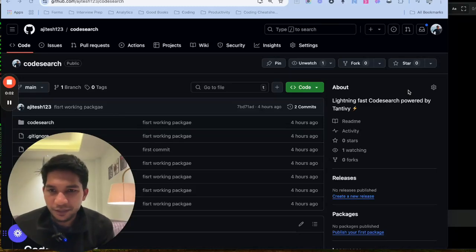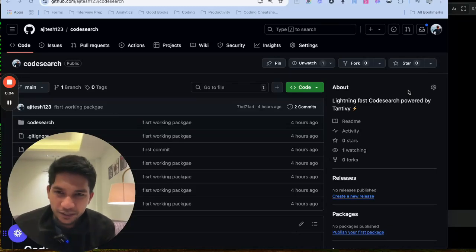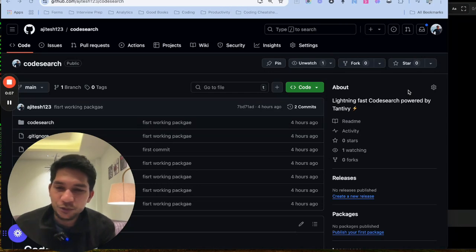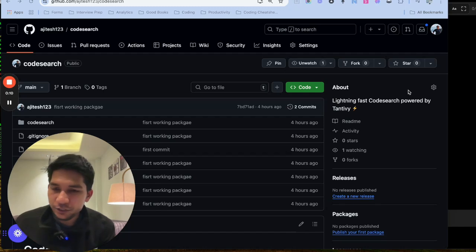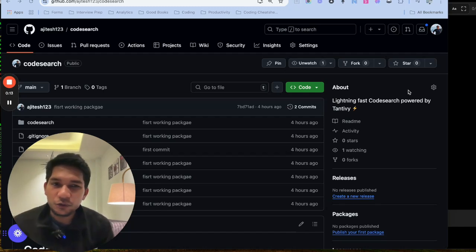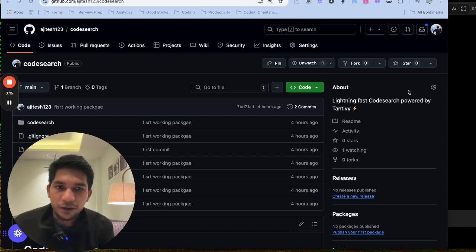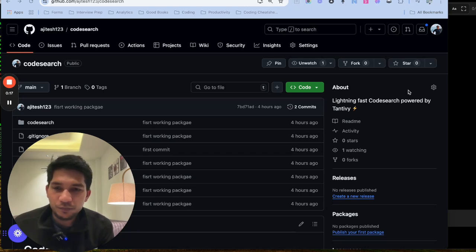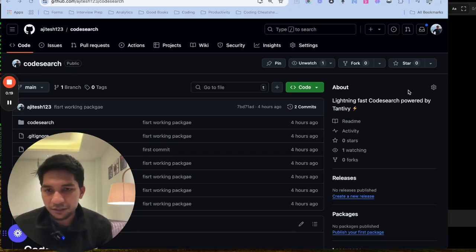I have used Tantivy library a lot. This is written in Rust with a nice Python binding. So I have used it in Archie AI, where we do use it for building a lexical search. We have added a code tokenizer on top, but overall this works pretty nice. But it can be used to implement any full text search.